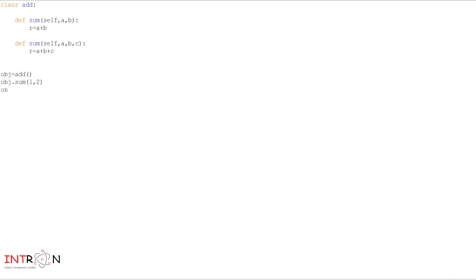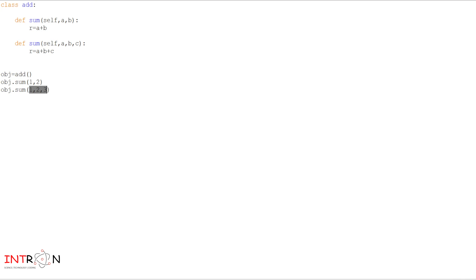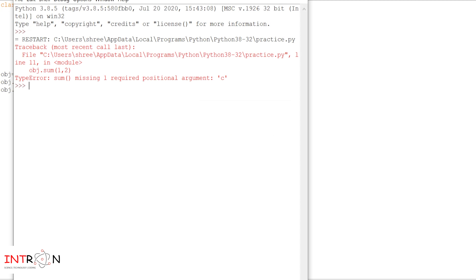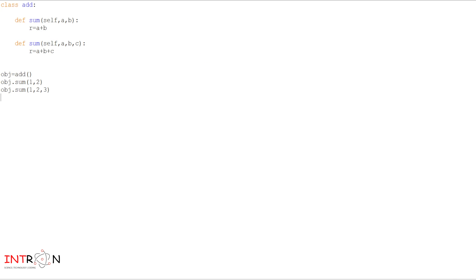So this call goes to the first method because there are two parameters and we are also passing two parameters. Now we will pass three parameters and check: sum 1, 2, 3. This concept we used to do in C++ and Java. Now we are passing three parameters, so this call will go to the second method because there are also three parameters. Now let's try to run our program and check the output. So here it gives an error: 'sum missing one required positional argument c'. So now let's cut this first.